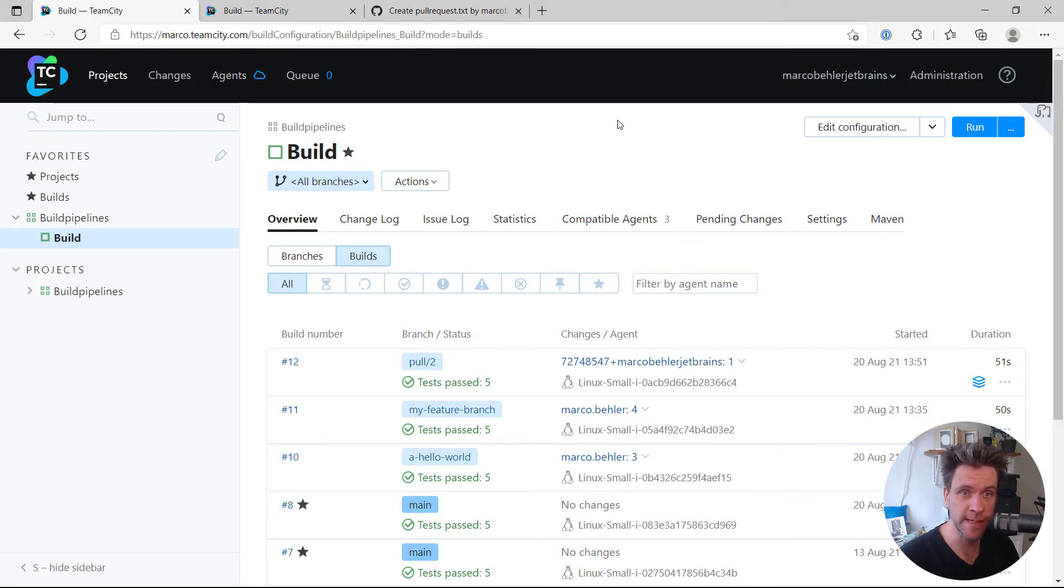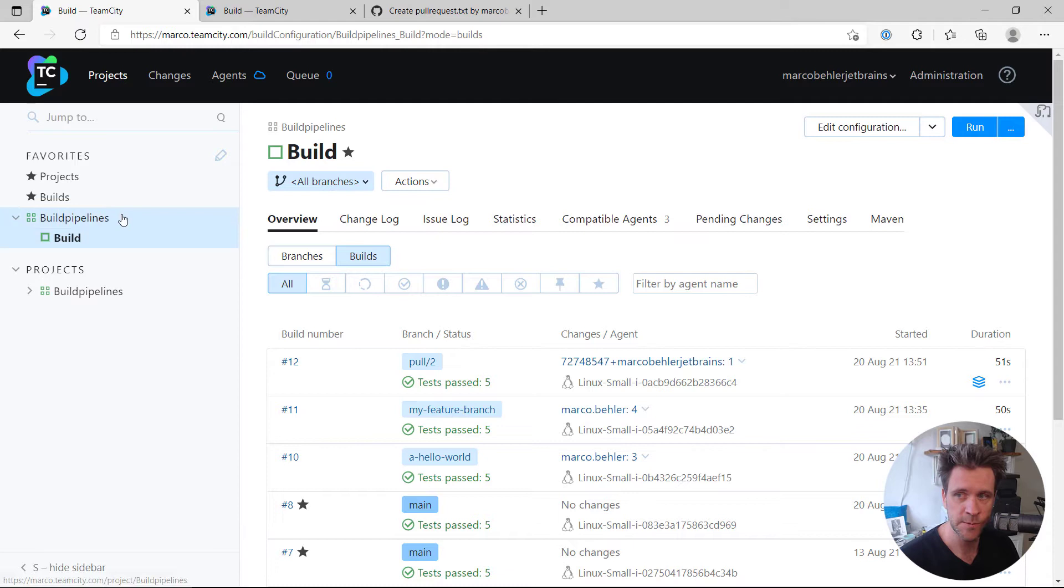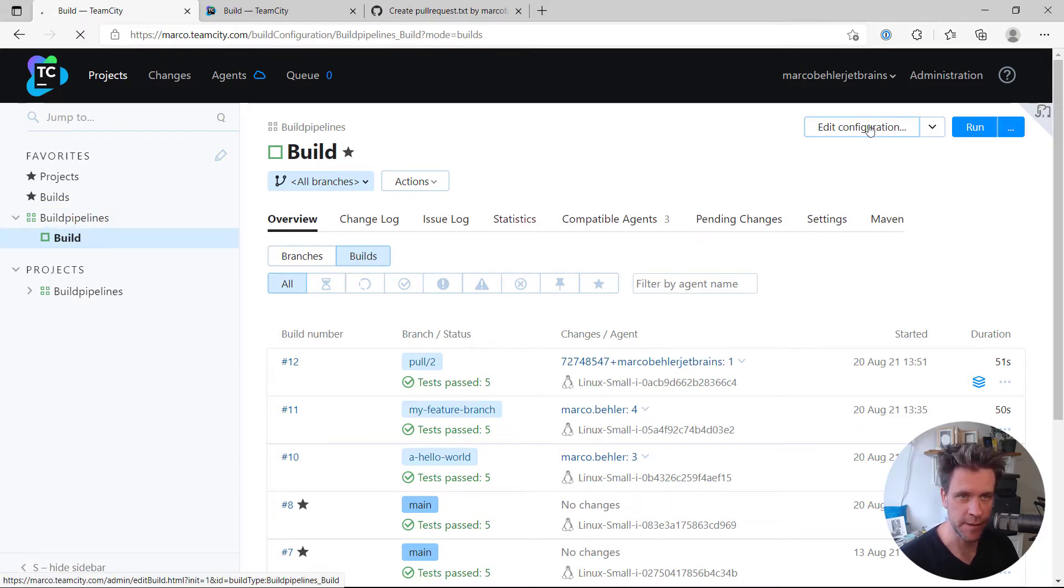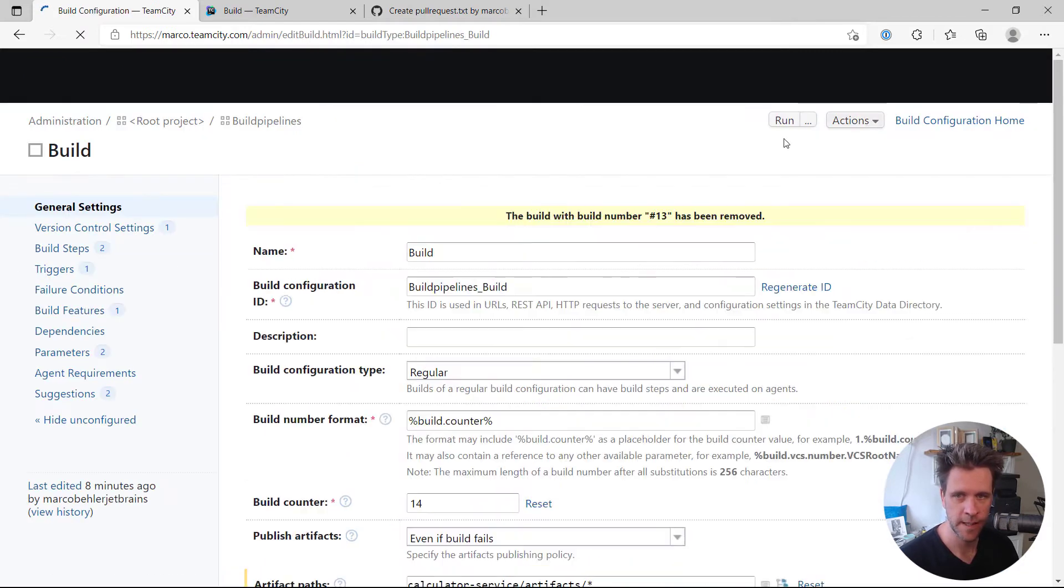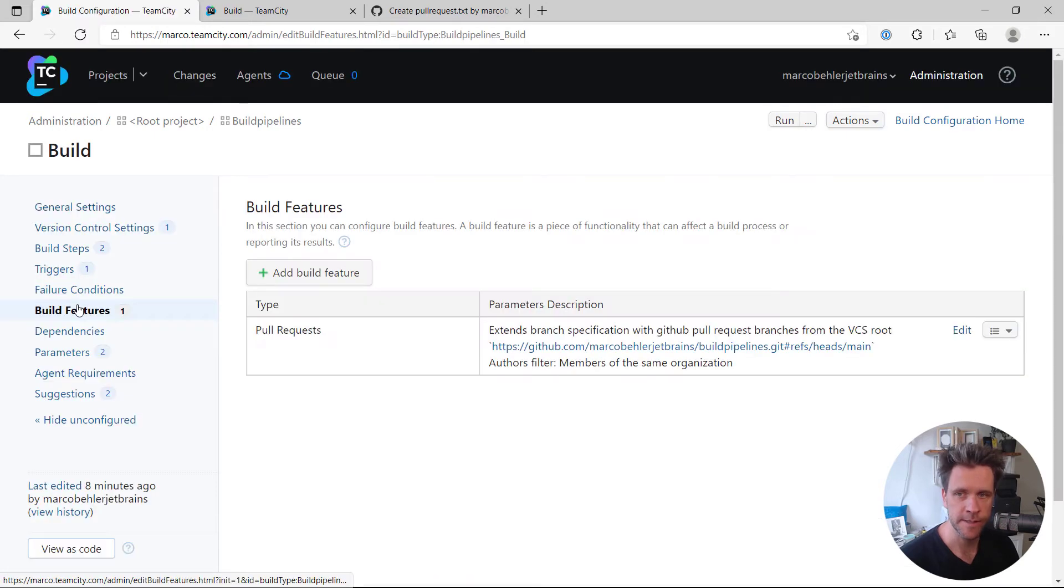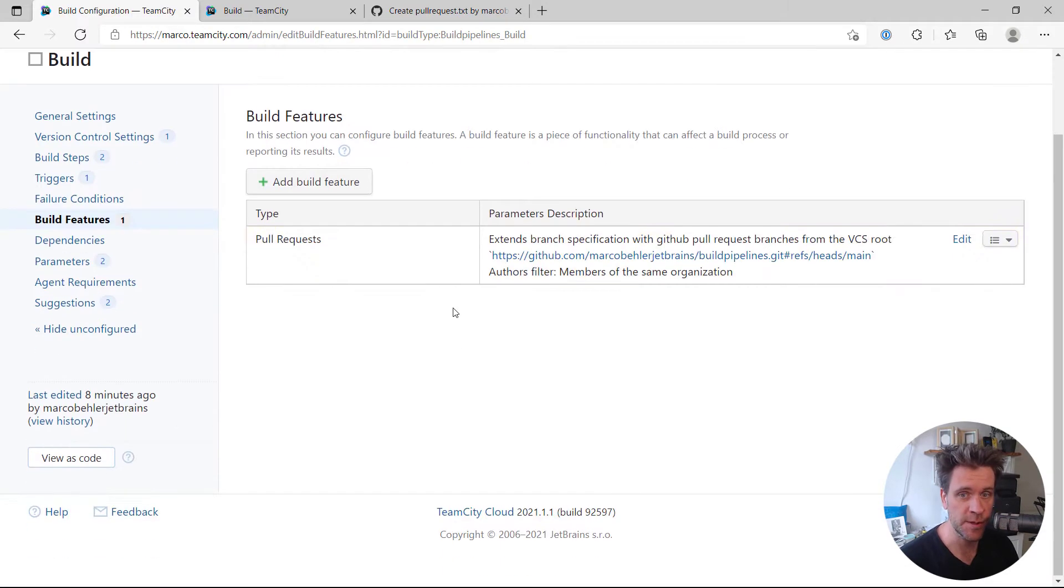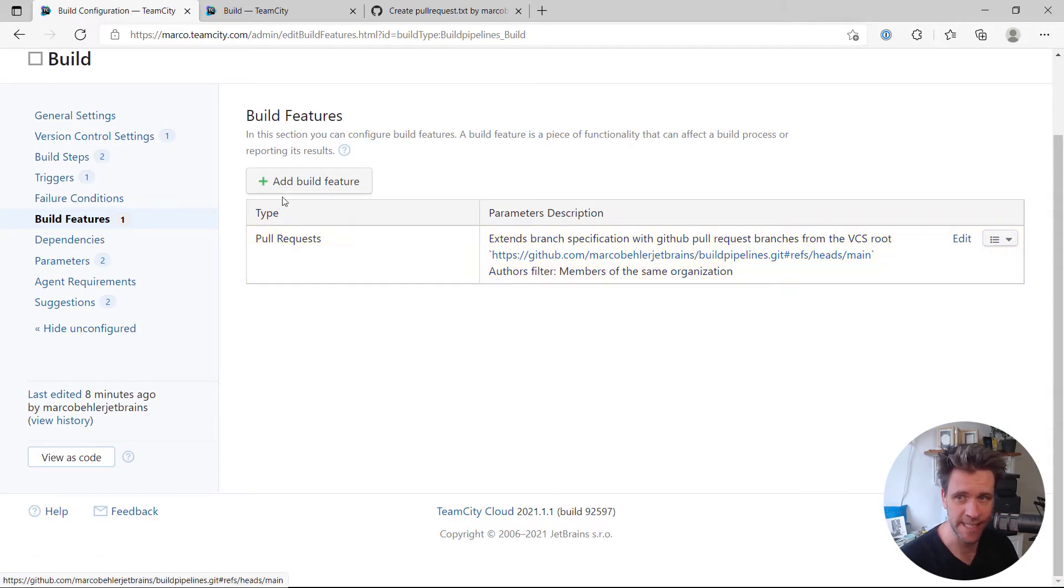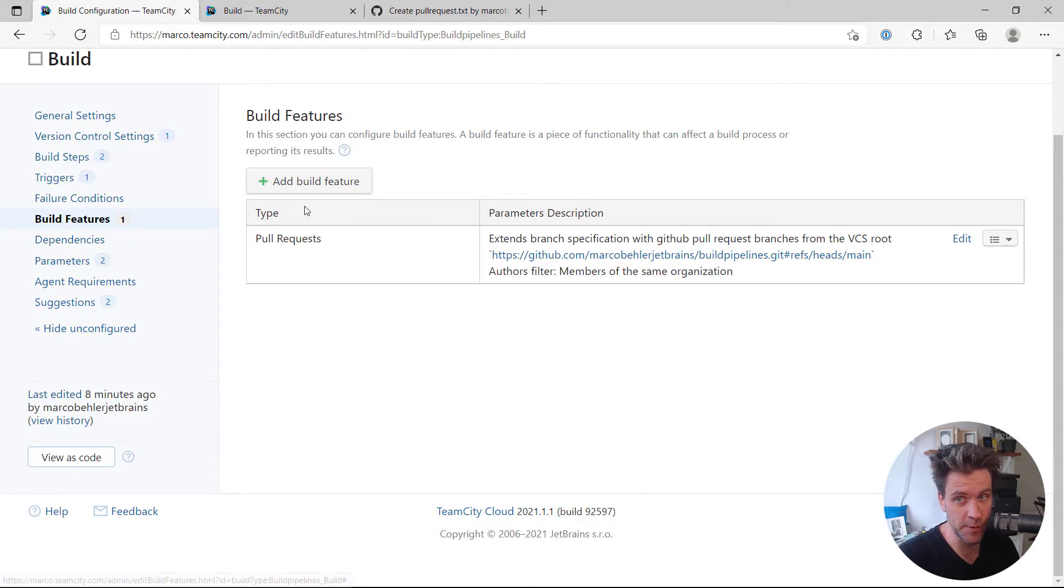As always, don't edit the project, edit your build configuration. Then go to build features, and you can see we already have the pull request feature set up so TeamCity builds pull requests.